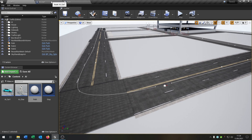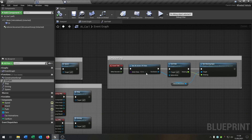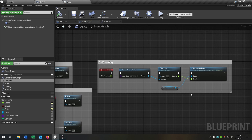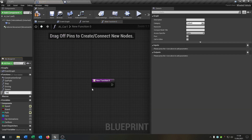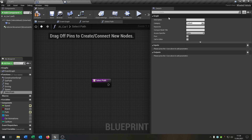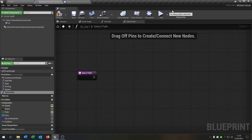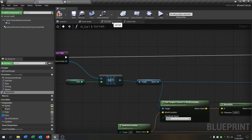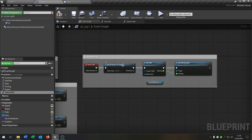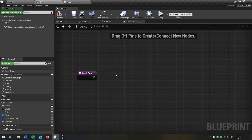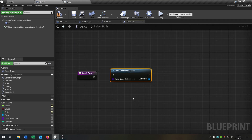First of all we go to the AI car and we have to change this. So let's make a new function called select path. This function will get the real index of the path that you want. Let's take this part here and put it into the select path function.